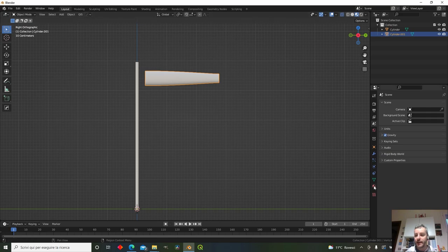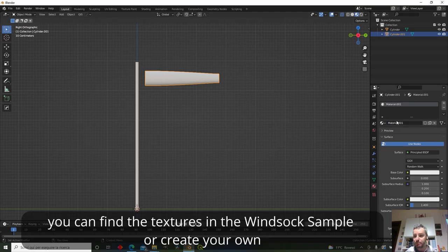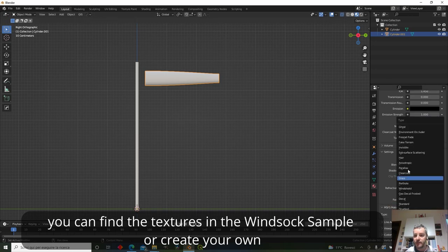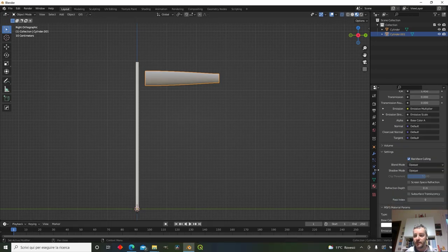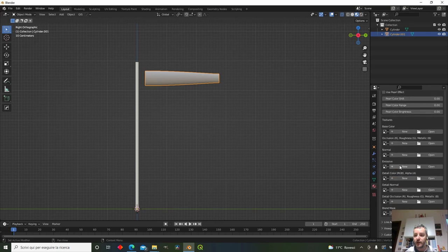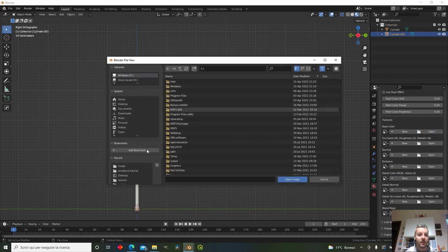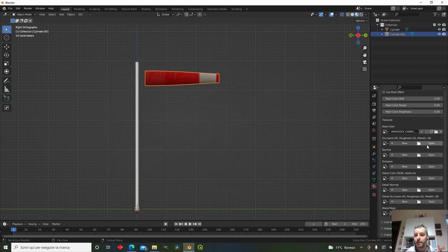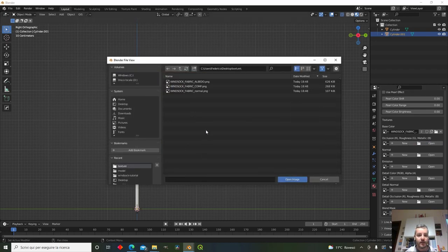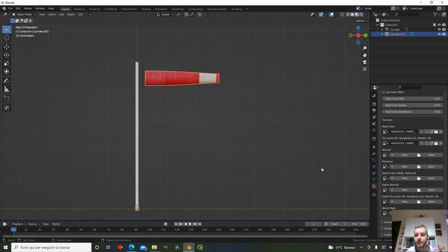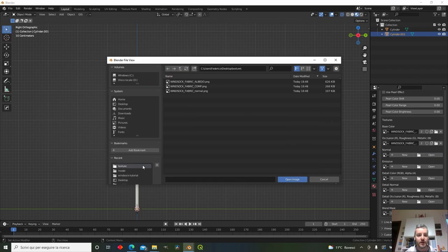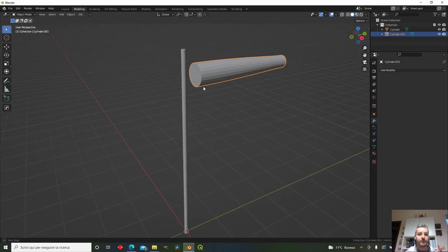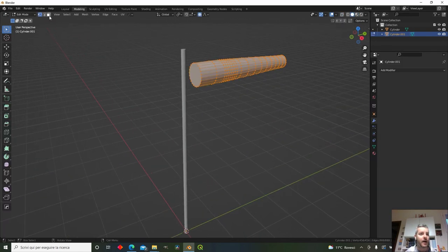Let's apply a material. I'll grab the material directly from the MSFS SDK — add a standard material, set the base color, and click on composite materials and normal materials.